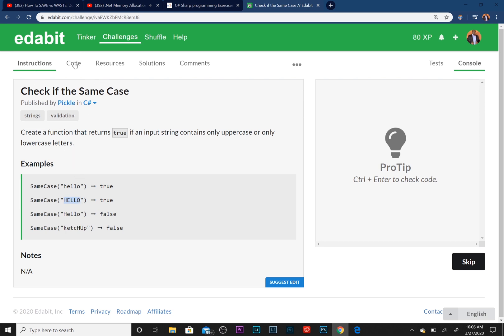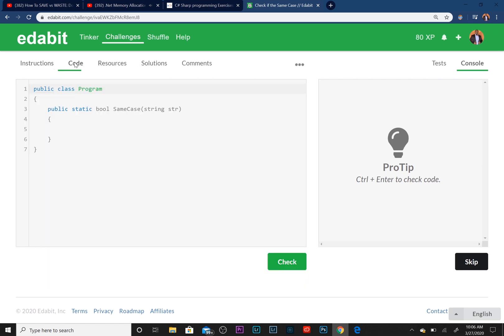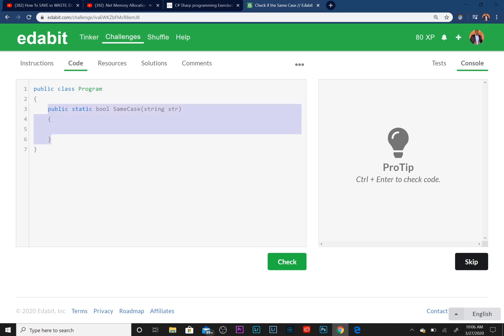We only want lowercase or uppercase letters. Let's go ahead and start this. These are the instructions. You would hit the Code tab to start.